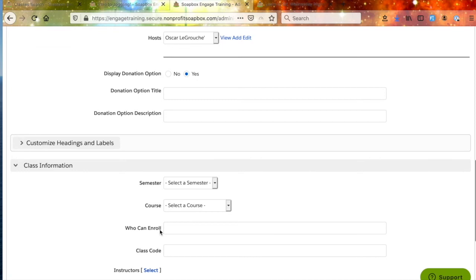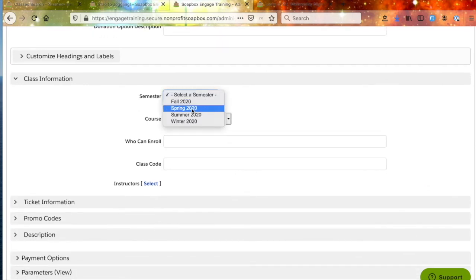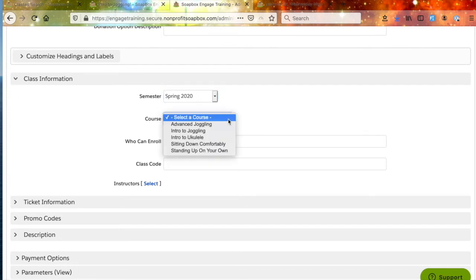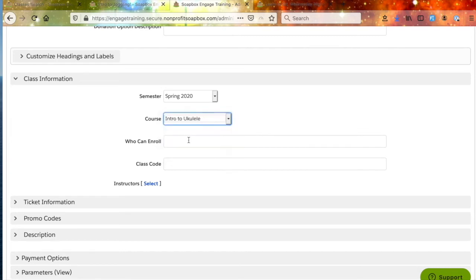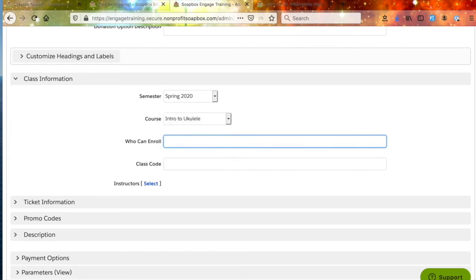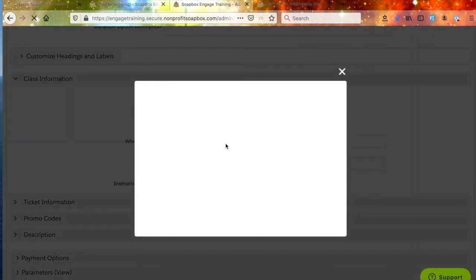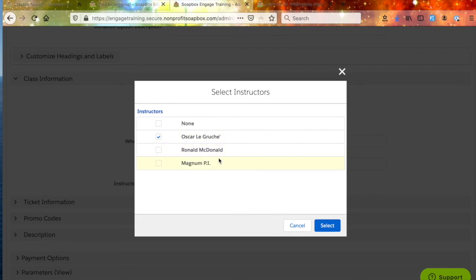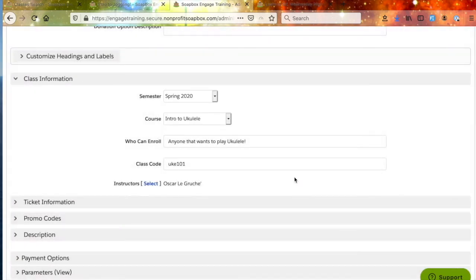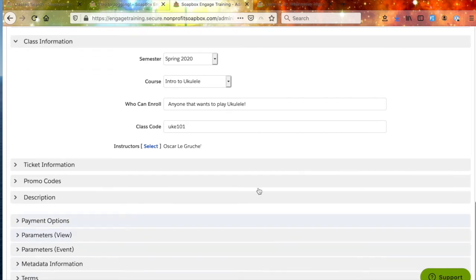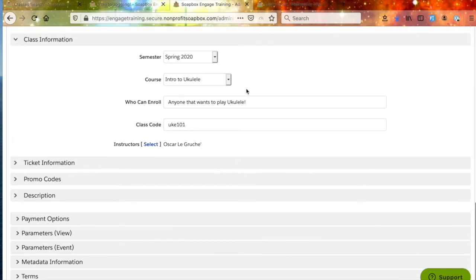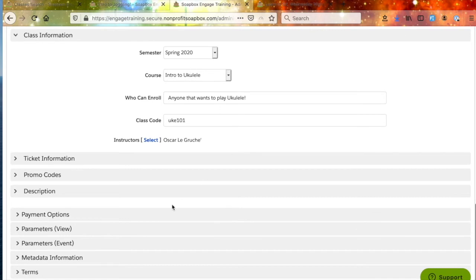We've gotten that much in, so let's move down to the Class Information tab. This is where we're going to decide which semester this class occurs in — we'll say Spring 2020 — and which course this class is an instance of. Because this is the Intro to Ukulele class, we want it linked to the Intro to Ukulele course. Then who can enroll? Let's say anyone. You can also add a class code — we'll call it uke101. And then you'll select the instructor from the pre-created list — let's say Oscar. Oscar the Grouch teaching ukulele at 6 o'clock in the morning on Monday, Wednesday, Friday for the Spring 2020 Intro to Ukulele course. That sounds great.